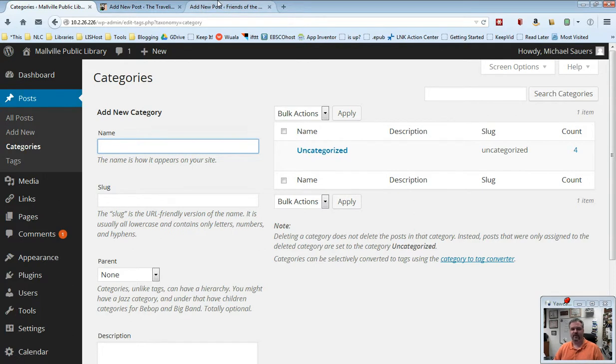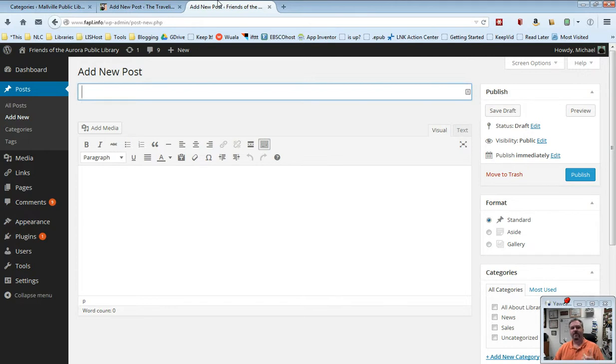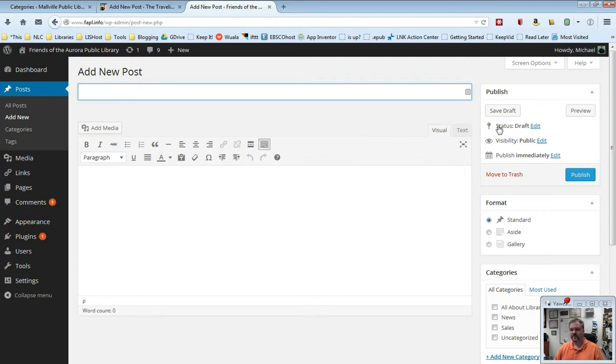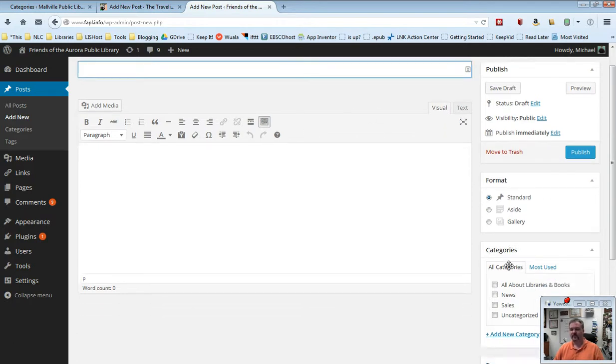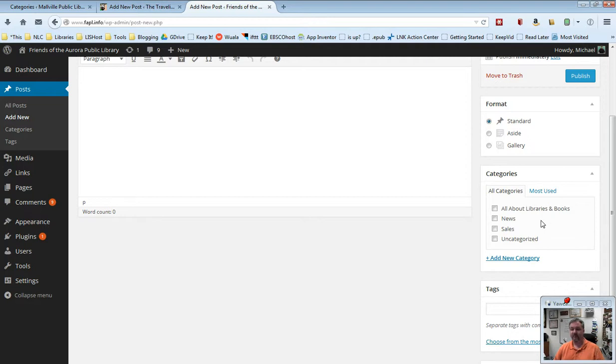So the first one I'm going to show you here, I'm going to switch over. This is the creating new post page for the Friends of the Aurora Public Library, a website that I still run for a group in Aurora, Colorado. And if we look over to the right and down, and I'll scroll this up here a little bit just to make it a little easier to read, you will see that we have categories and I basically have four categories.